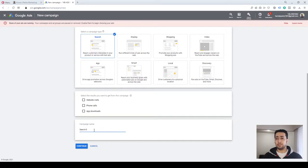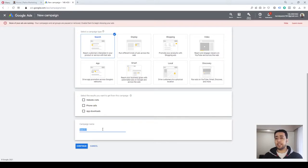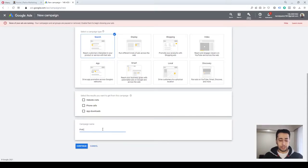Now we have to give a name to our campaign. I would recommend having a structure for your naming convention so that in the future, when your number of campaigns increases, you could easily navigate among your campaigns and find the one you are looking for. I'm going to name it 'First Search Campaign.'